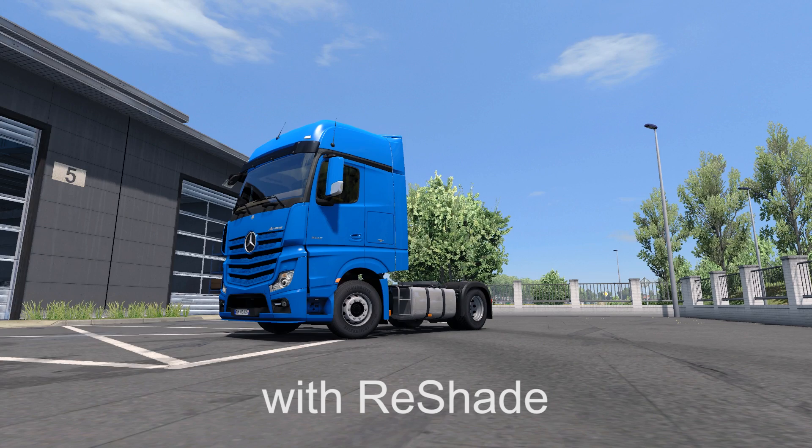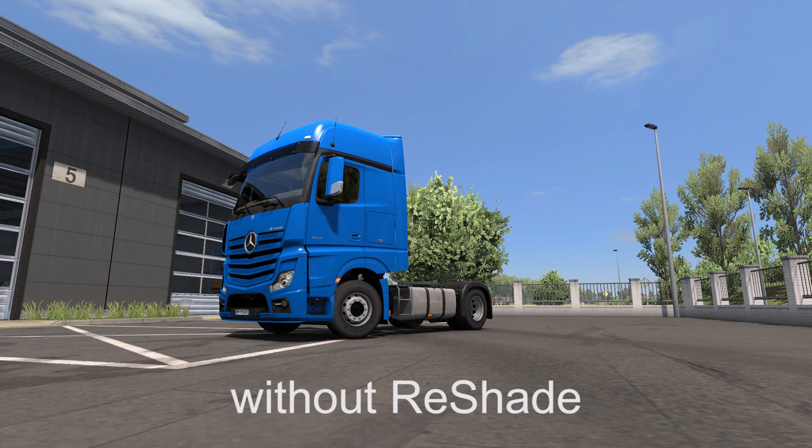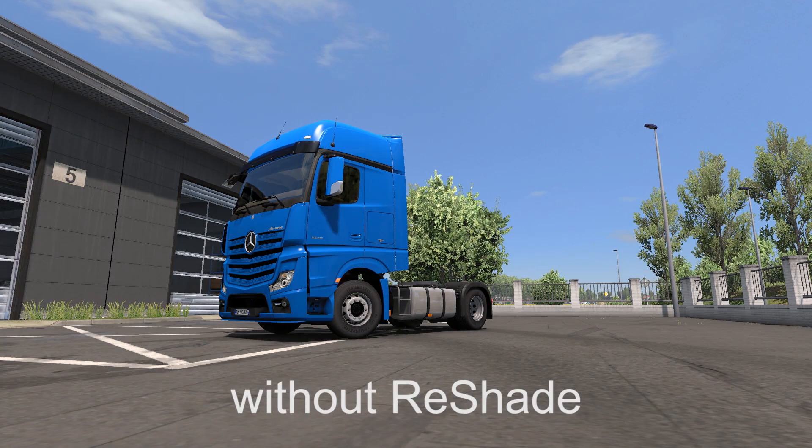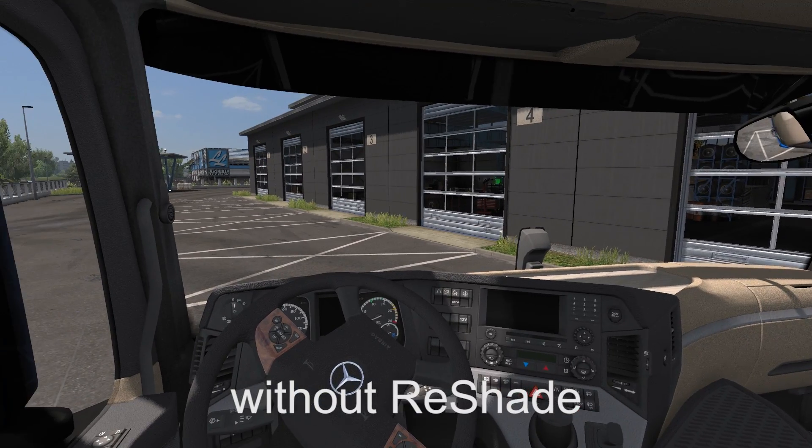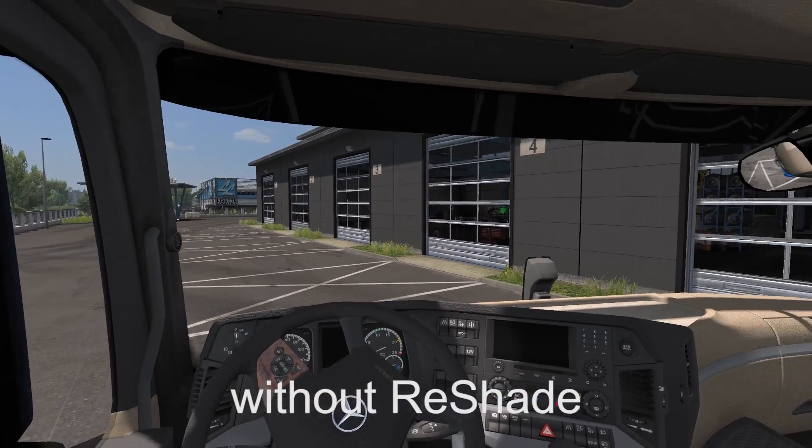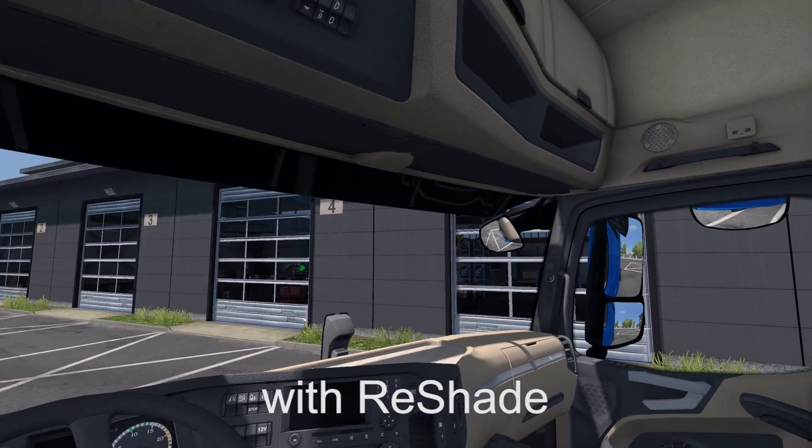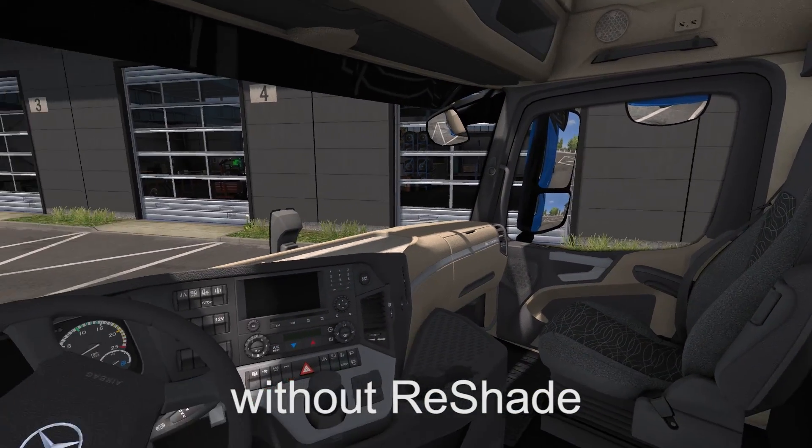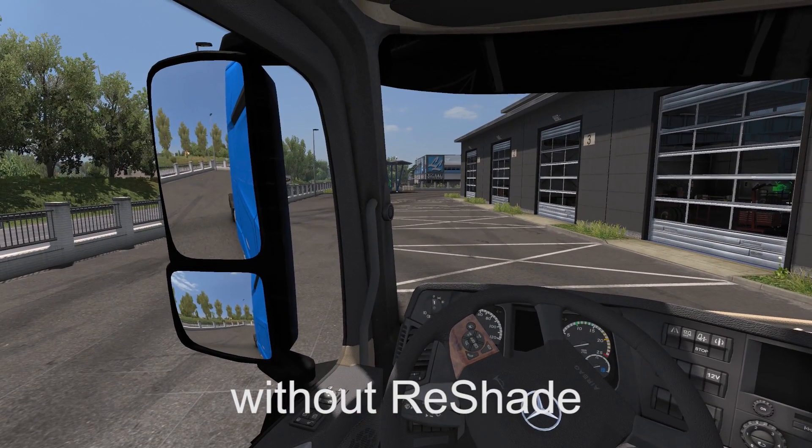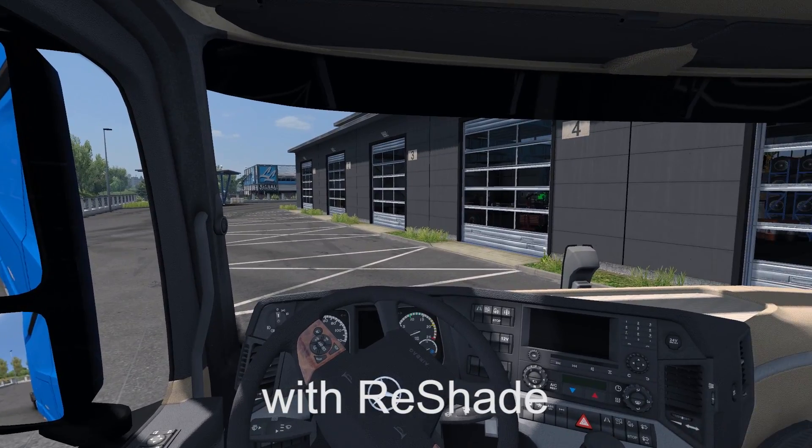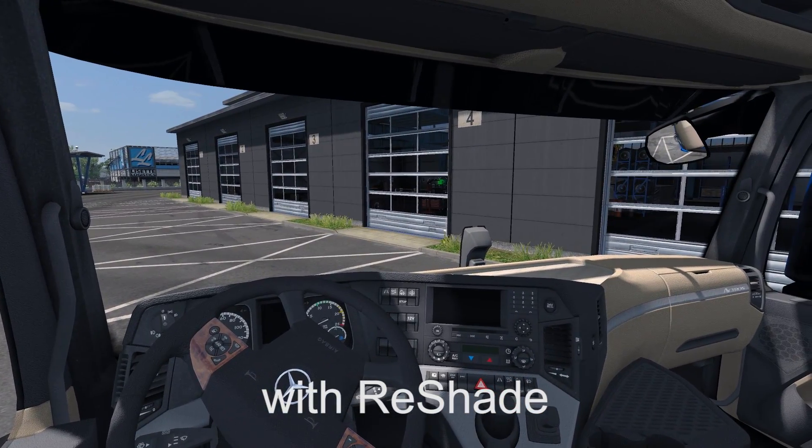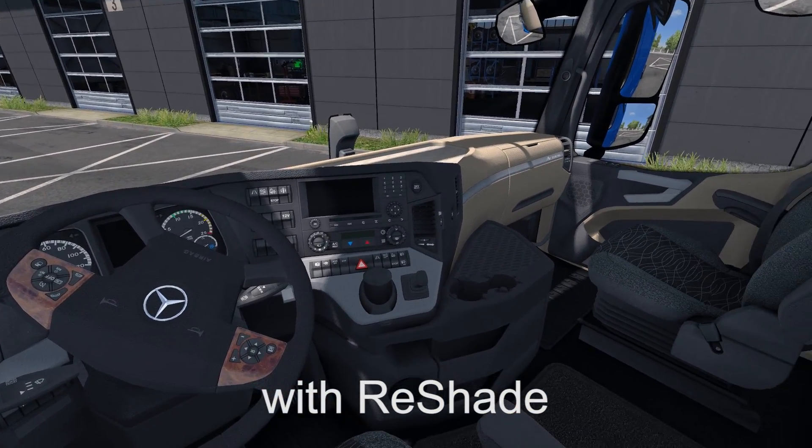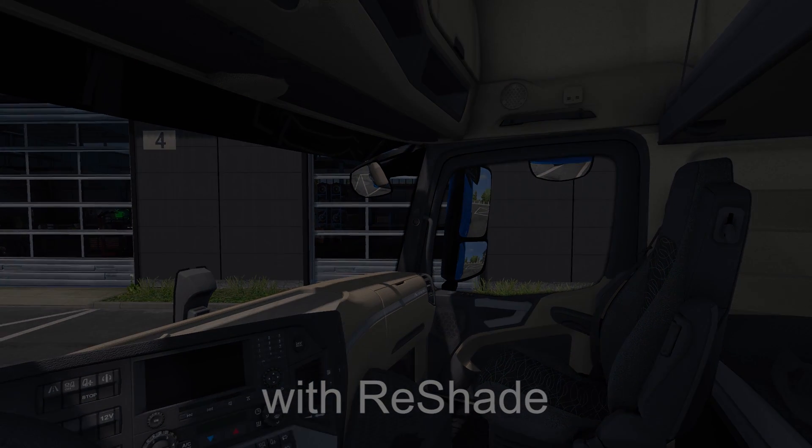If you don't know what ReShade or SweetFX is, it's not really a mod, it's more like a filter for your game so it's going to make the game look a lot better. It's going to change the color correction and you can add filters like sharpening and stuff like that. In this video I'm going to show you exactly how to download and install it. Let's get started.